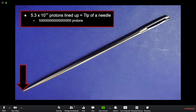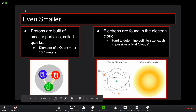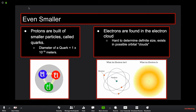To give context for how small that is: if you were to take the head of a pin, 5.3×10¹⁷ protons lined up next to each other would span across the tip of a needle. It's already kind of mind-boggling to think that we look at something so simple and there's so much that goes into it.